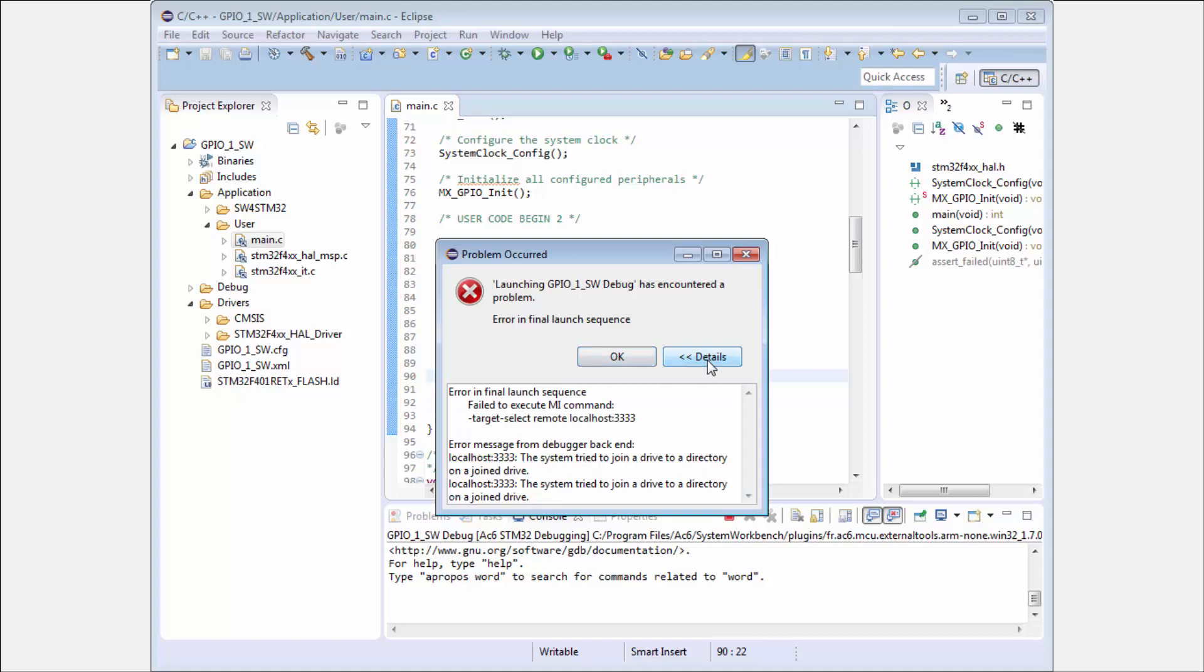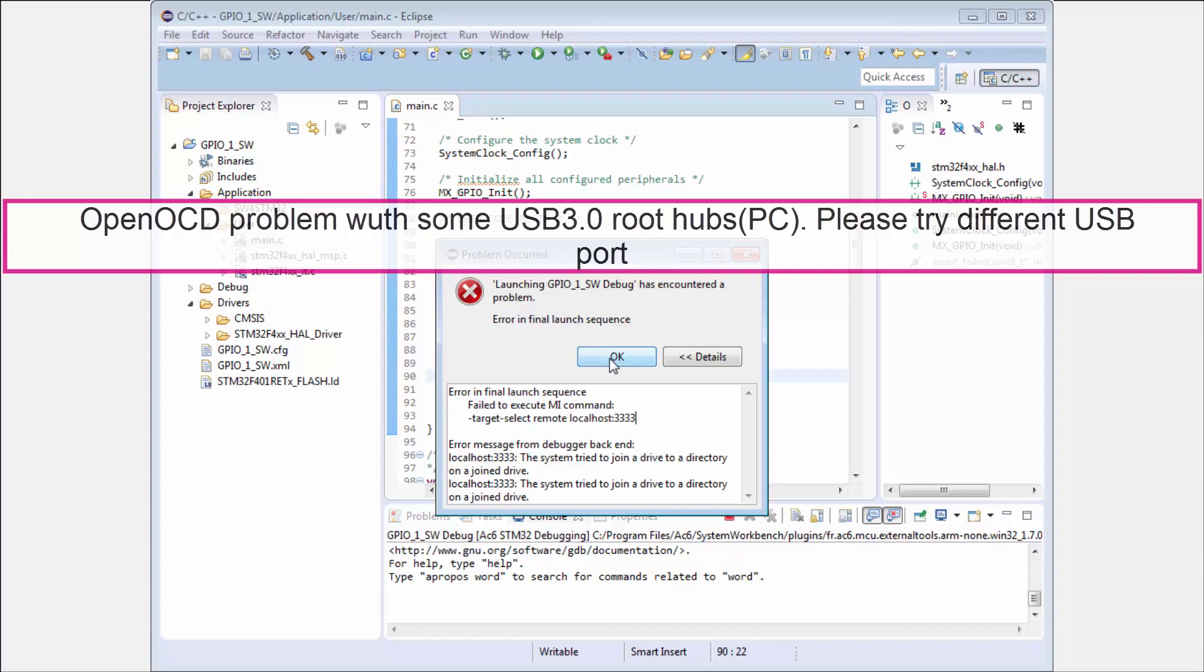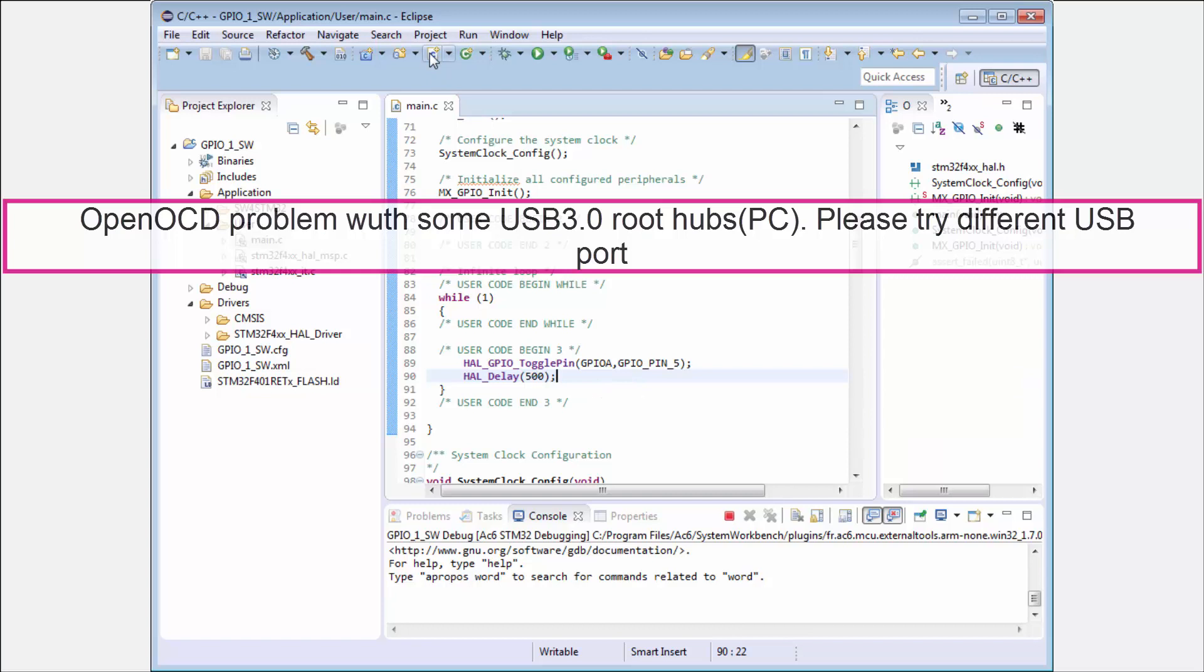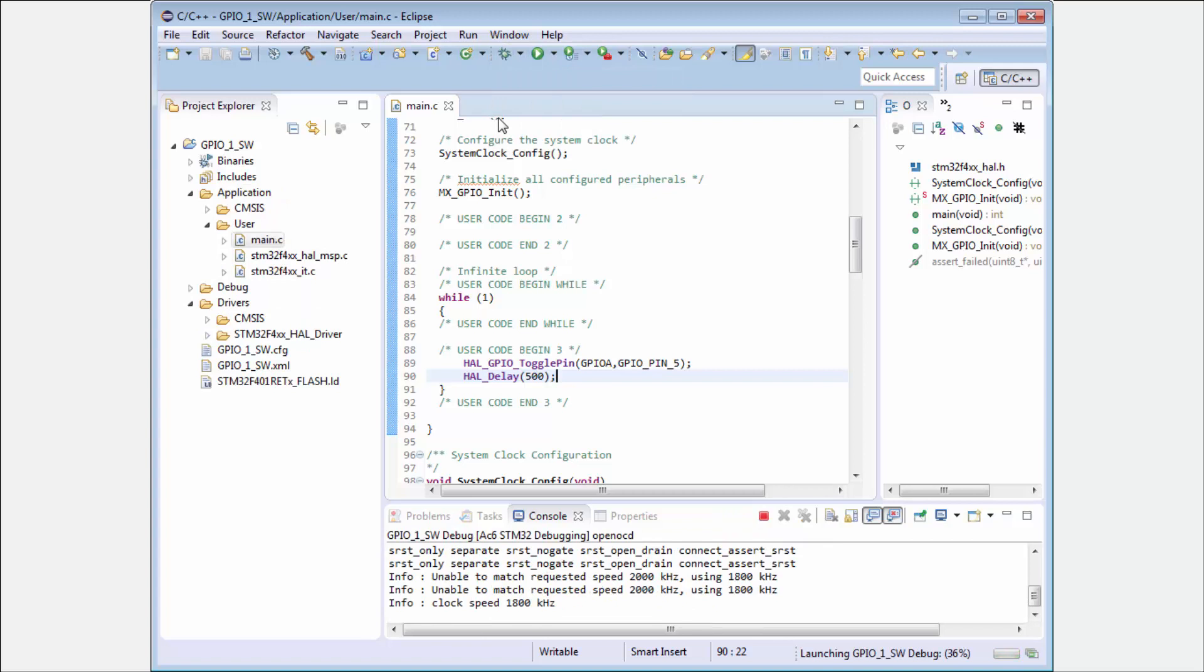Then here is one slightly small problem. It seems that on my laptop the OpenOCD doesn't like my USB 3.0 ports and I try to switch the interface. I start here again and here I can use this button and I use the last configuration.